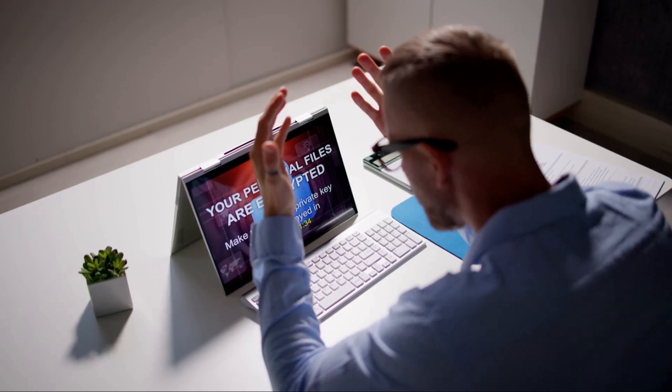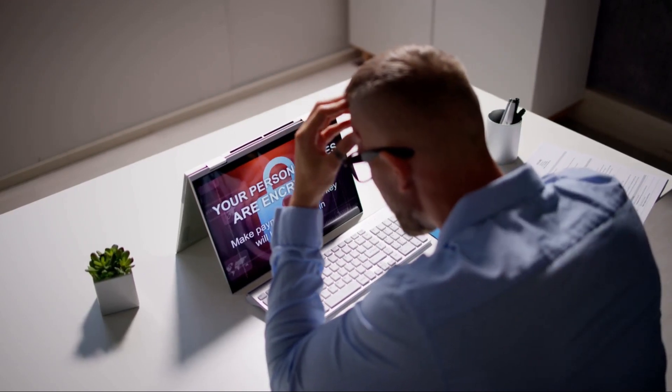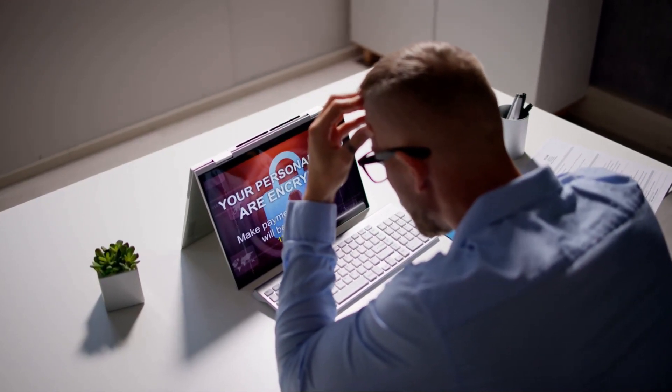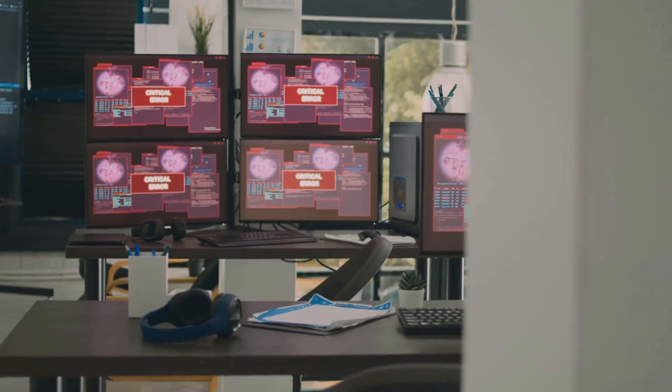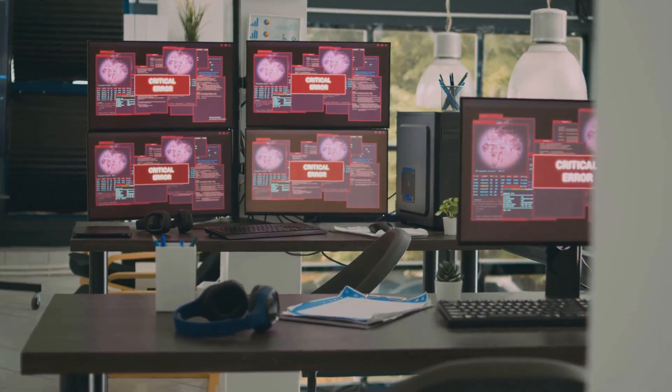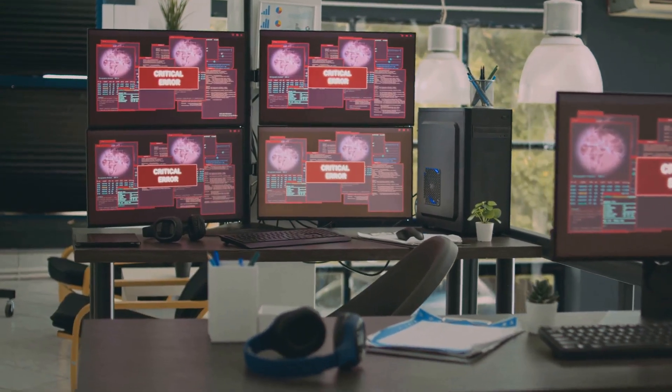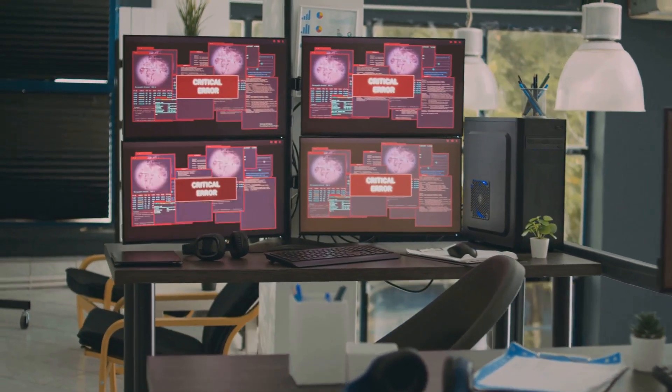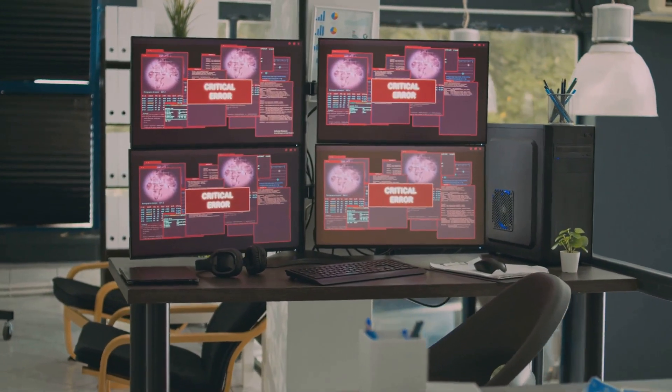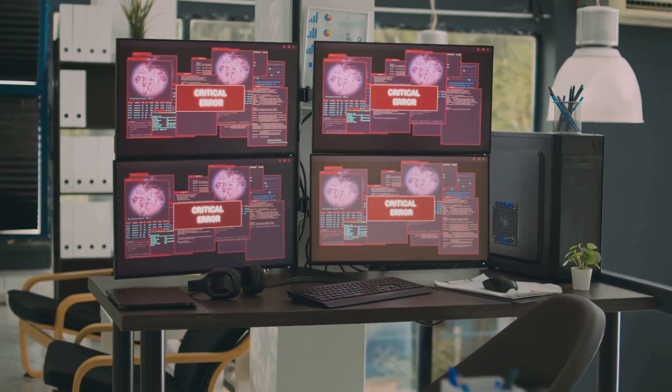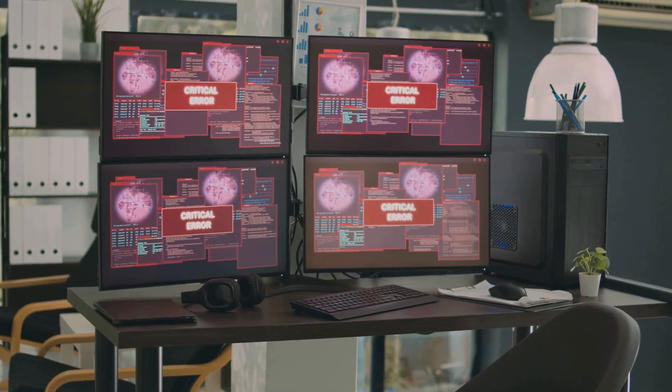The culprit? A ransomware attack. The hackers demanded an astronomical sum to restore access and just like that, a thriving business was on its knees overnight.